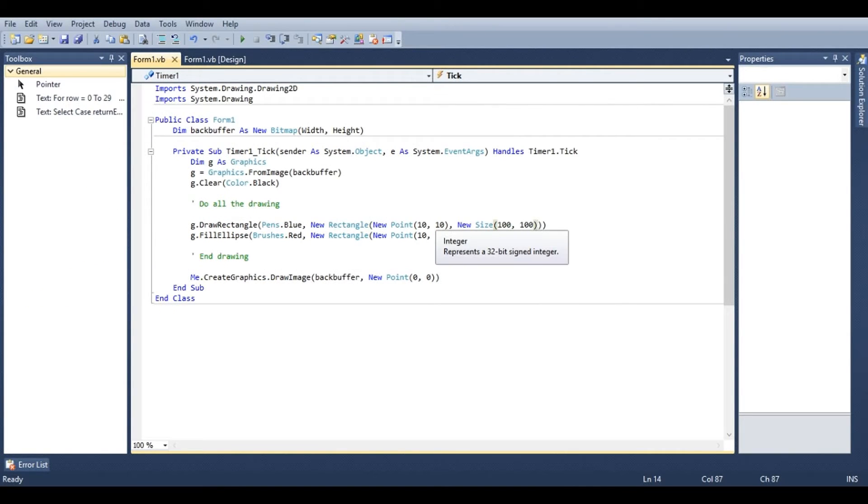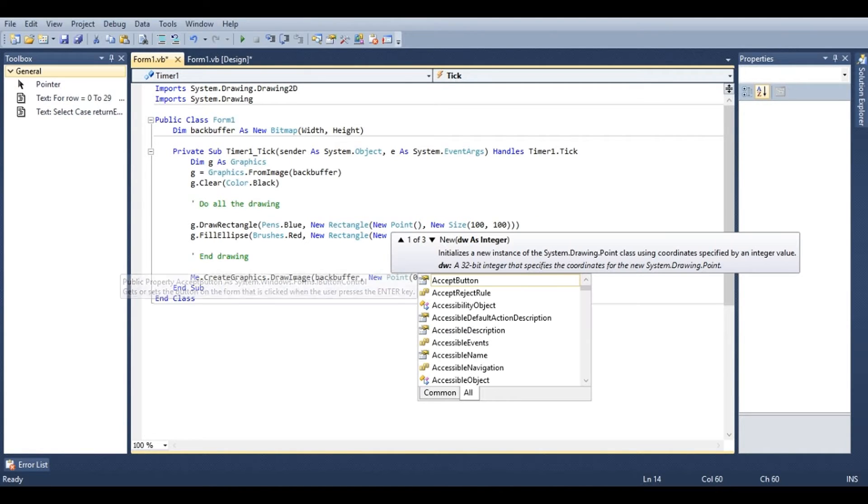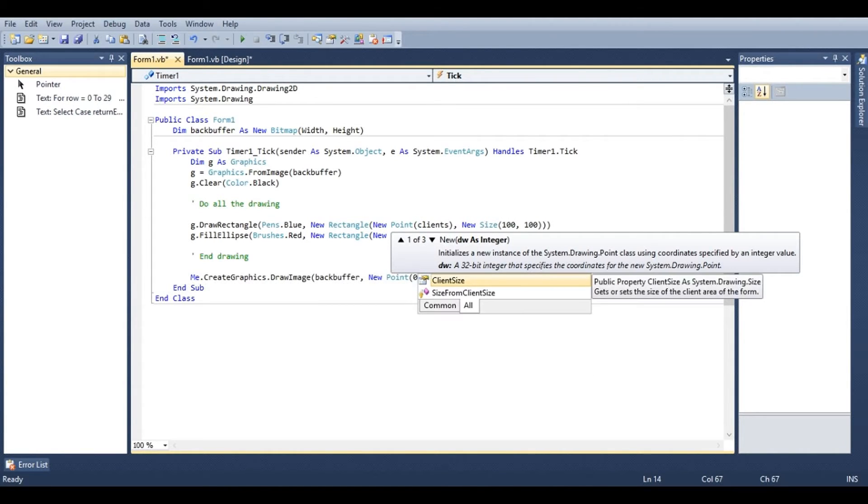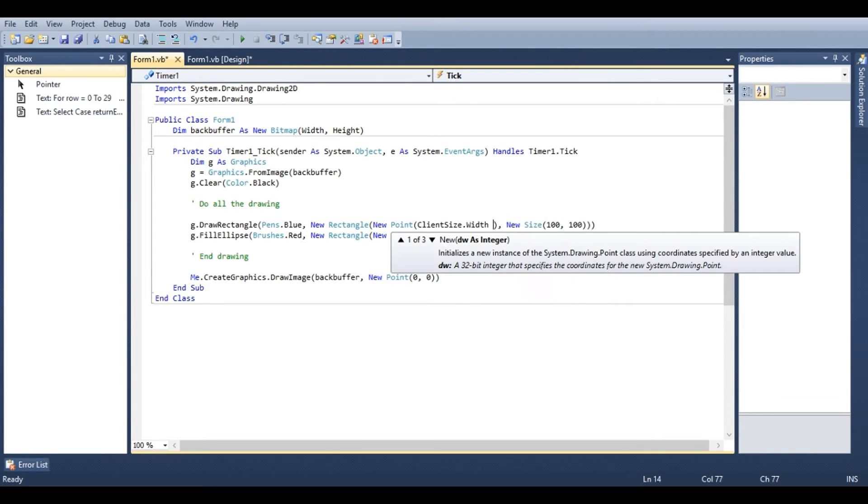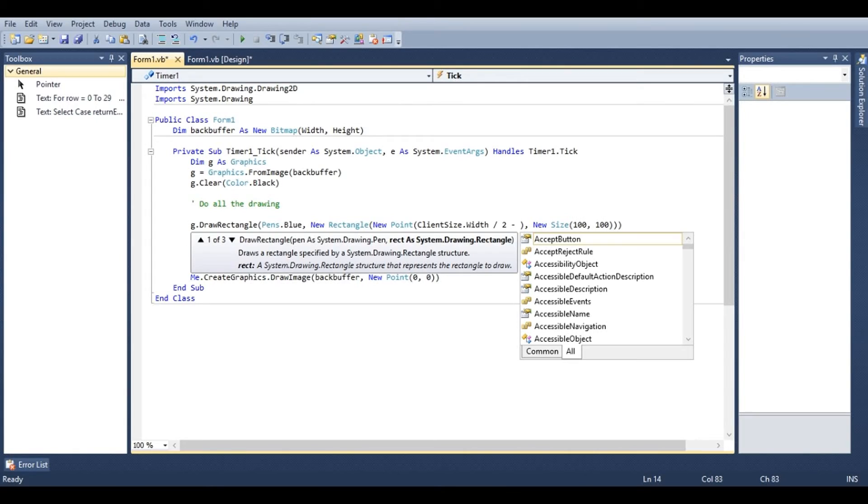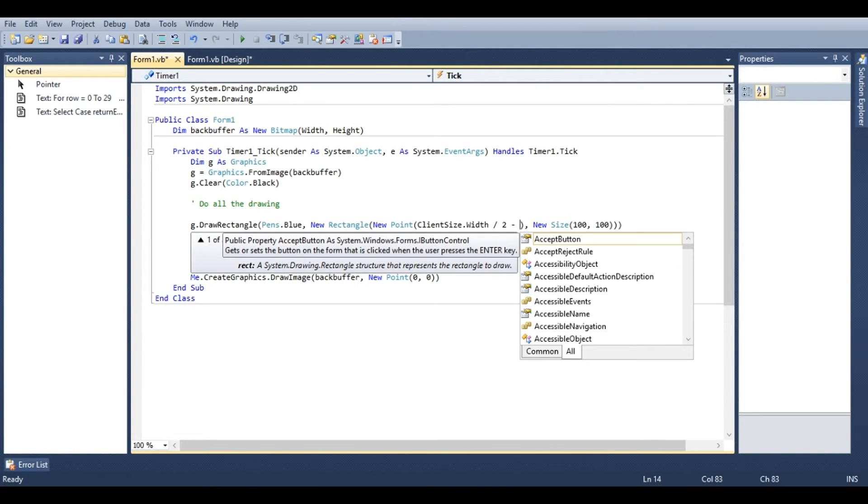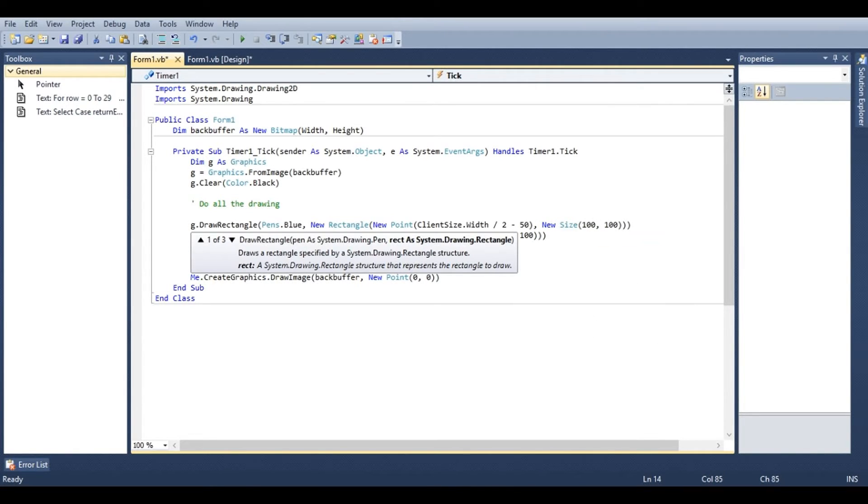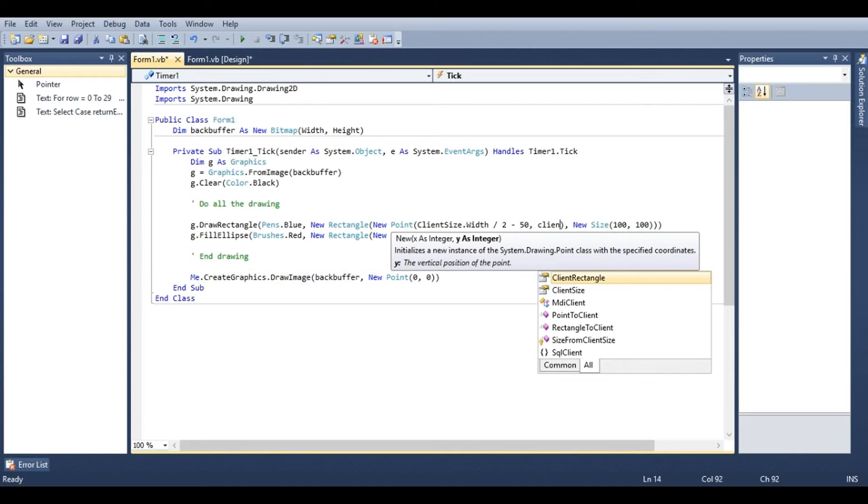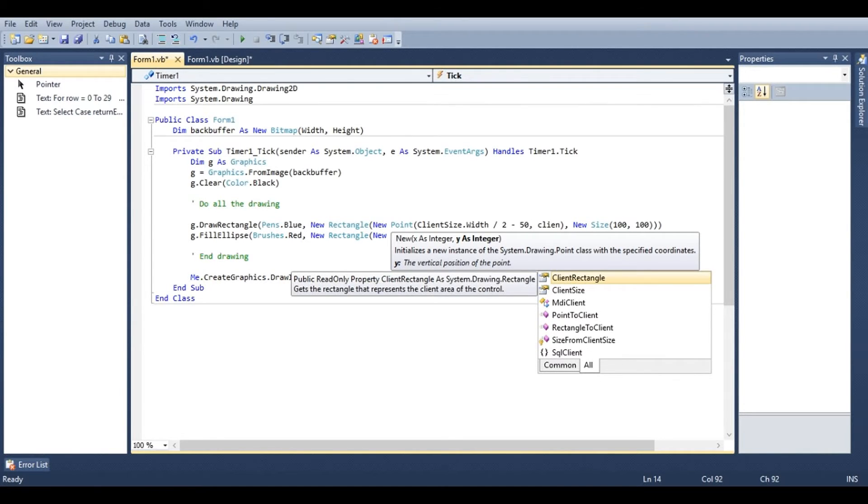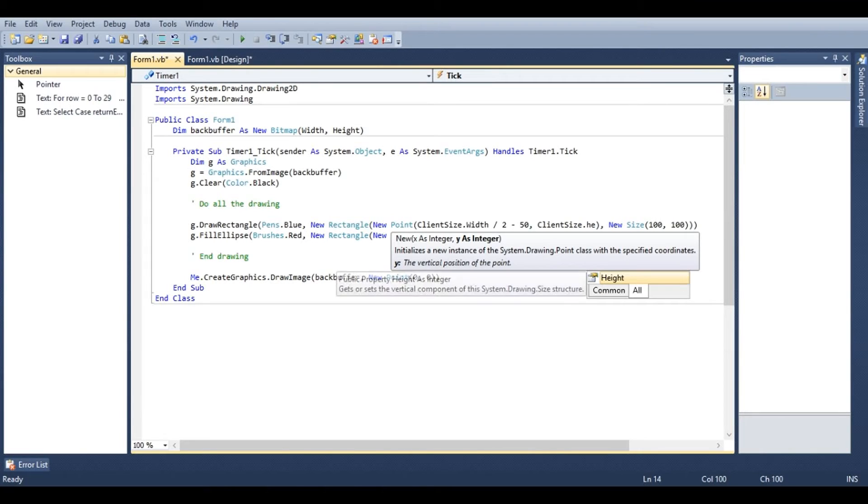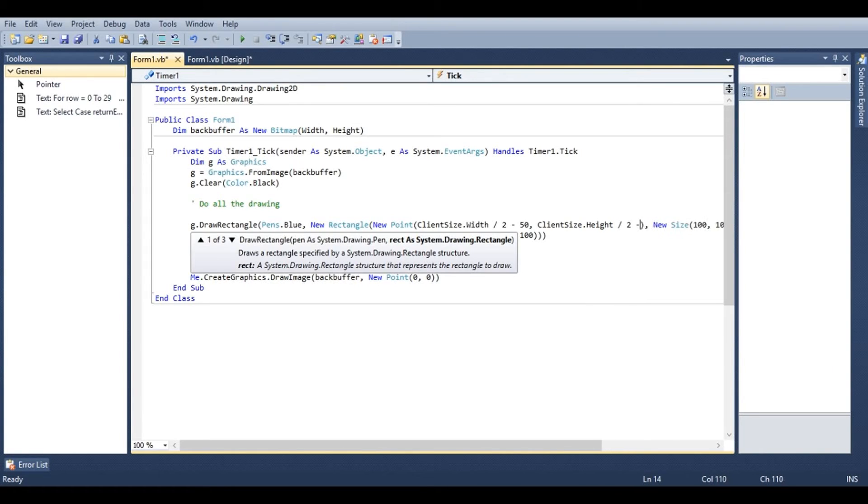Now say we wanted to center this. Under new point we're going to say client size dot width divided by two, which will get the center of the client, minus half of the width of the shape. So minus fifty. And we'll do the exact same thing for the y. Client size dot height divided by two, minus fifty.